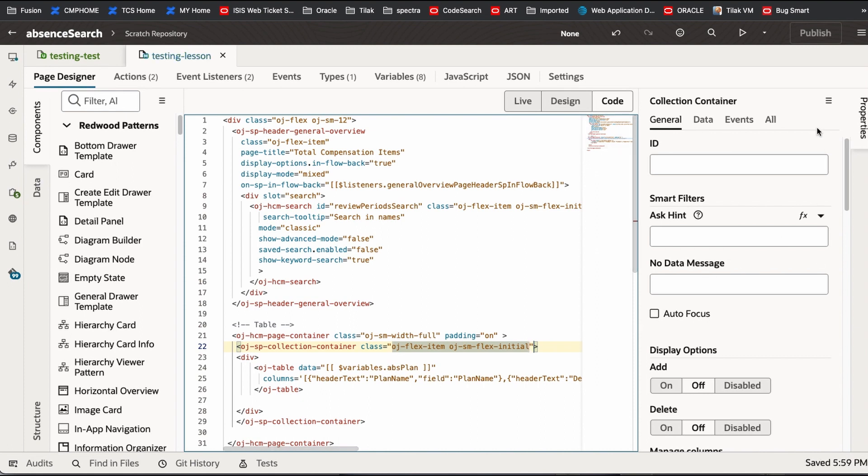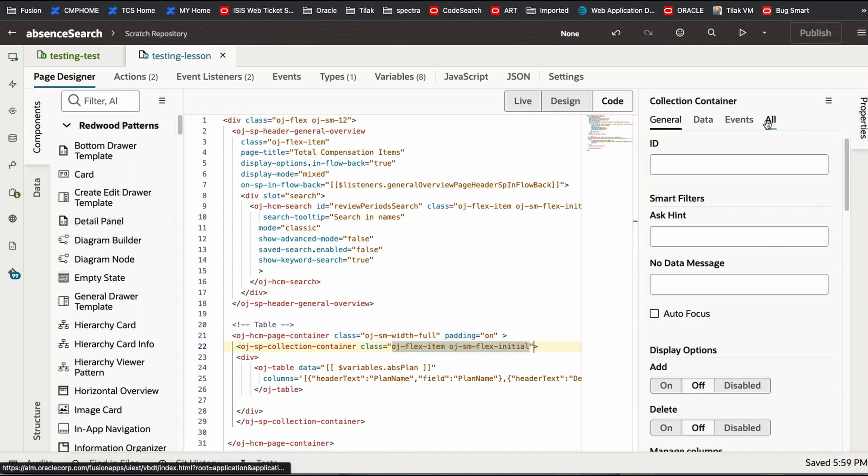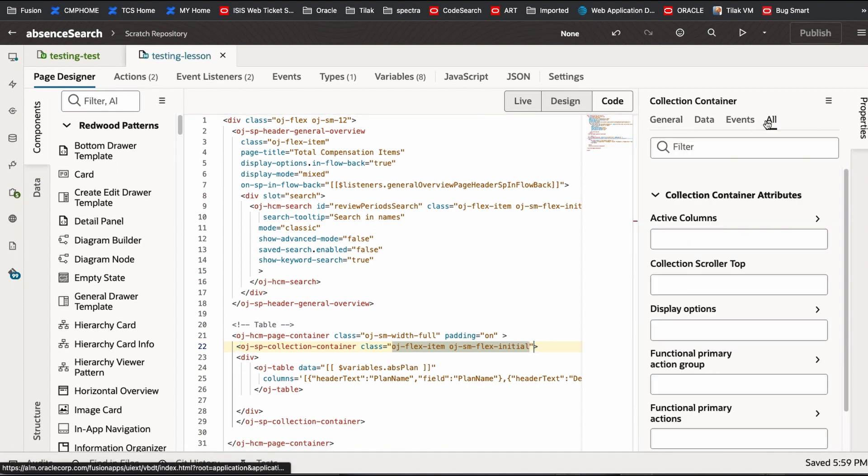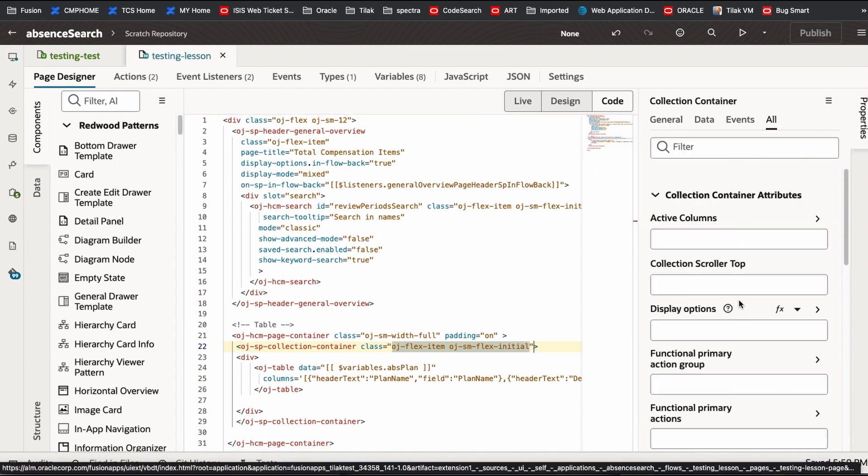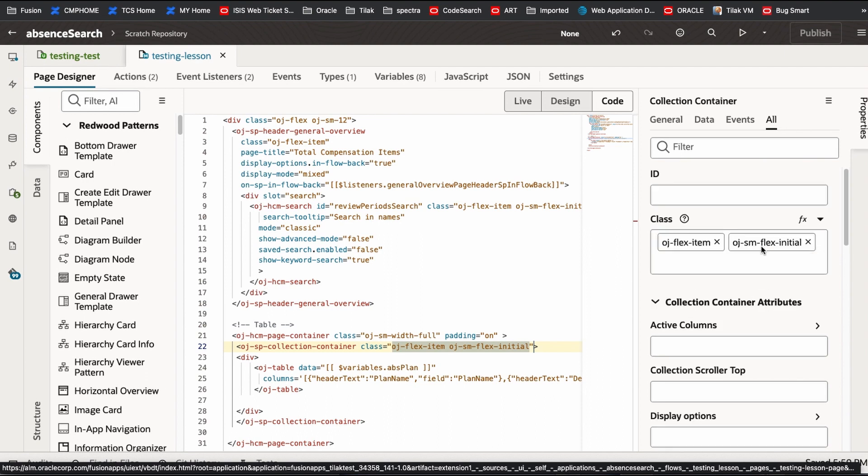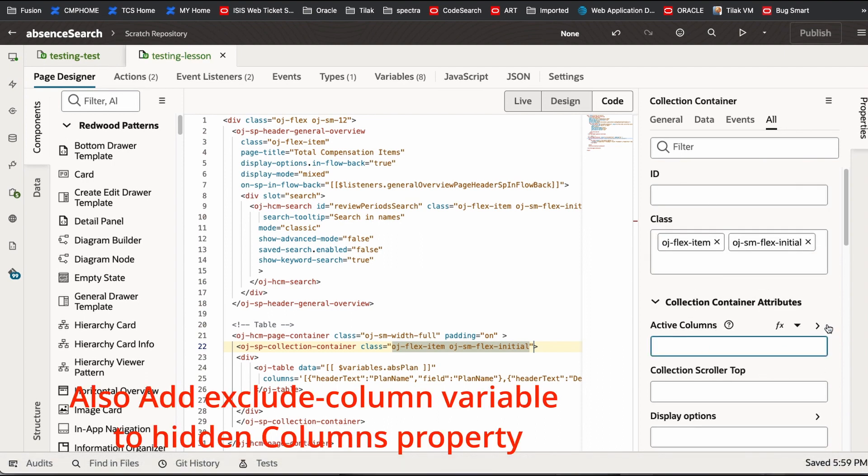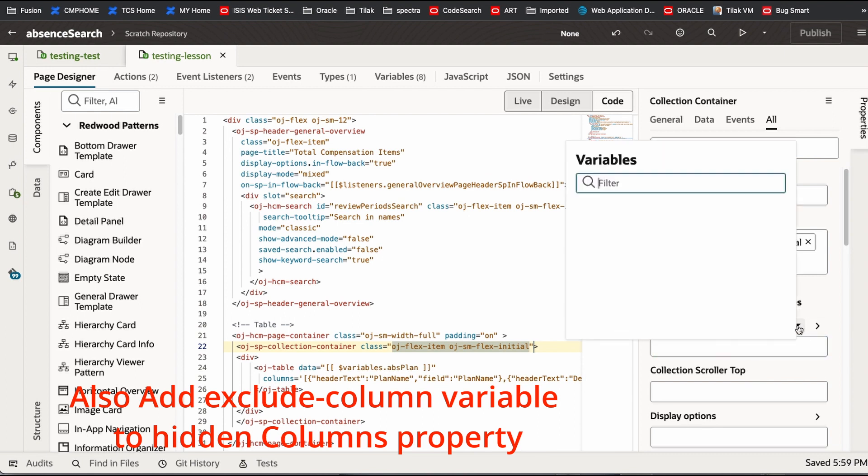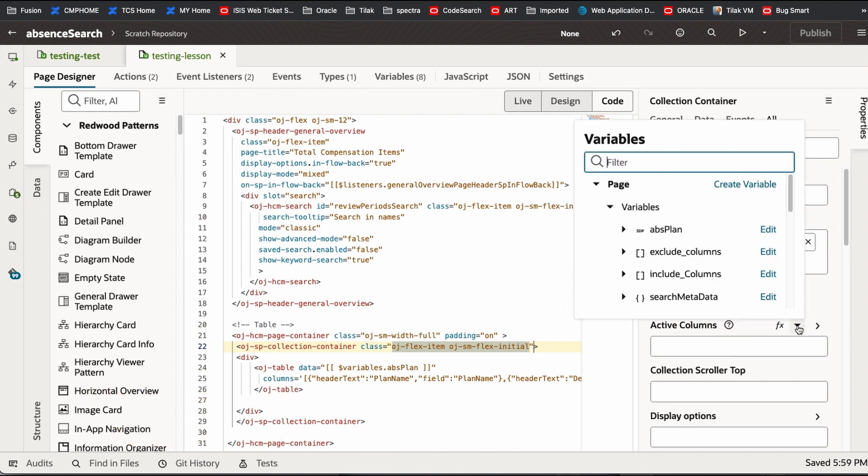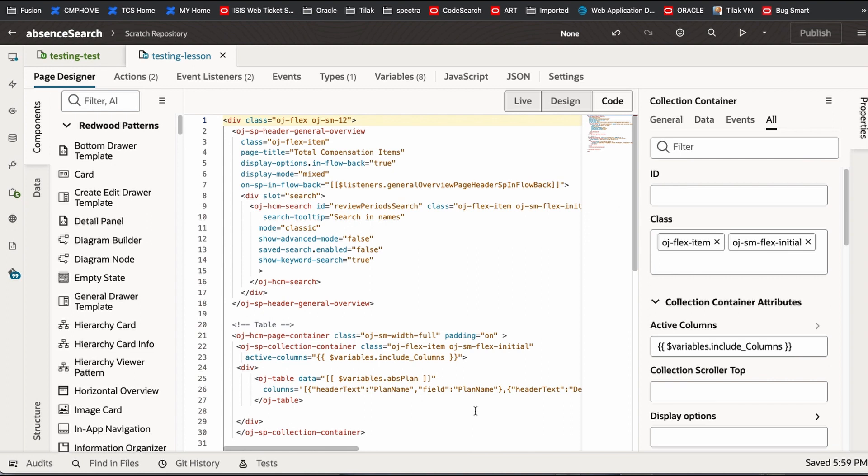Class is flex item and flex initial. That is what you are giving it as a class. I have a class here. Then I can go to all. I can say active columns. For example, you can look at the active column. If you are going for an active column, you can say include. Now I have include columns here.